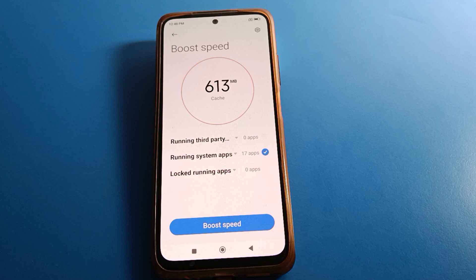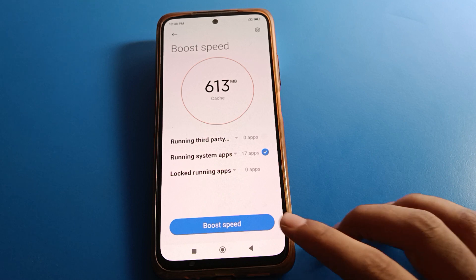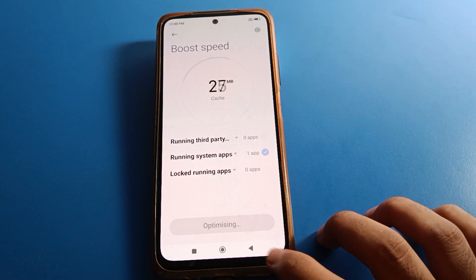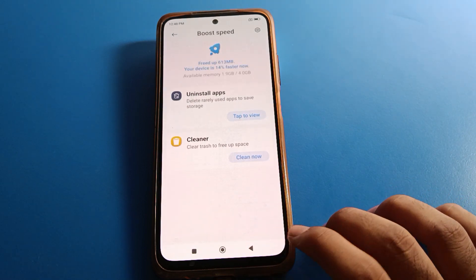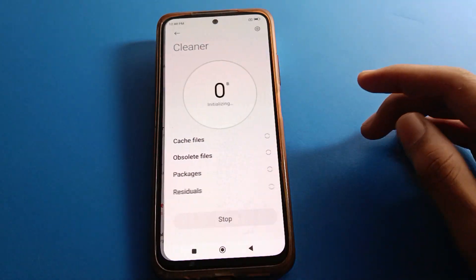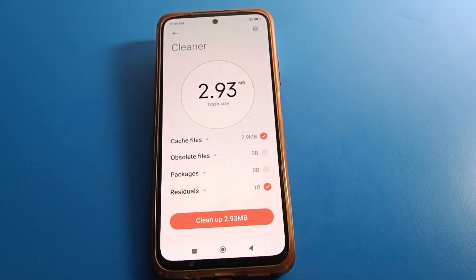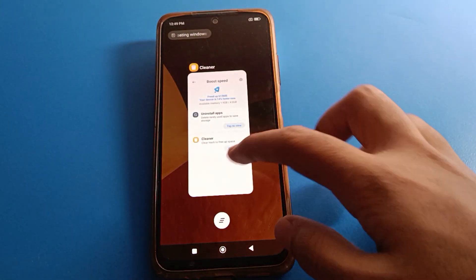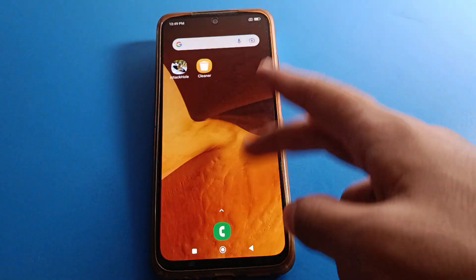Before starting the video, first of all go and subscribe to the channel, click the bell icon, and like the video. So friends, how to use Ultra Battery Saver in Redmi mobile?